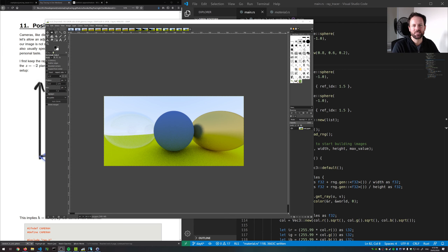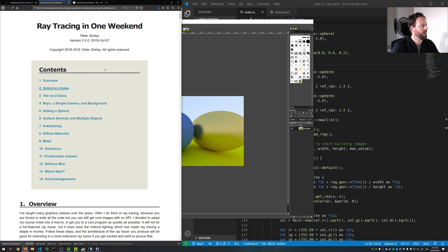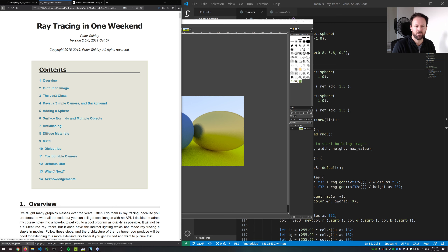Welcome back guys. This is part 7 of the series where we're building a ray tracer in Rust. This may be the last video - we'll see how we go. Over the last couple of days we've got through the last few sections. Today we're going to look at sections 11 and 12 of the 'Ray Tracing in One Weekend' tutorial - defocus blur, positionable camera, and depth of field, and then the final scene.